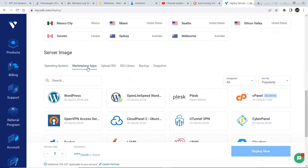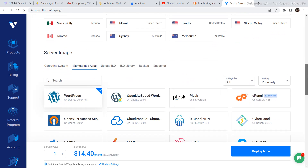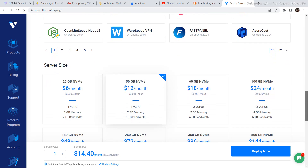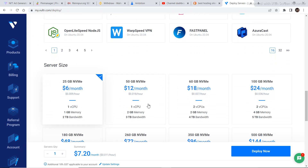Then go to marketplace apps and select WordPress. If you are a beginner you can choose the $6 server, or if you are confident enough to work long term you can select a higher tier — but preferably the $6 one is fine to start.